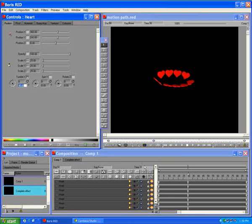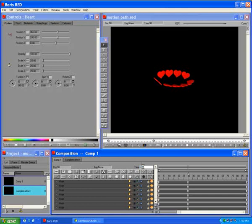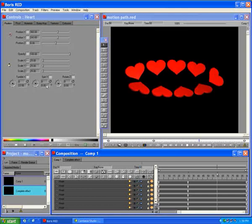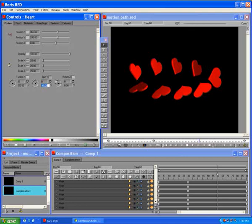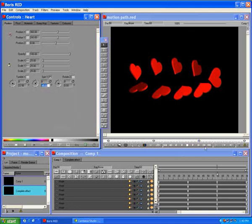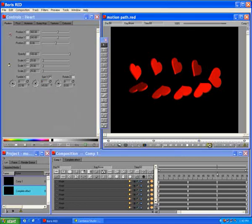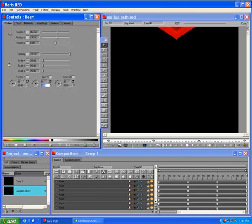Go to Frame 60 and set Tumble to minus 45 degrees with Ease In-Out Interpolation. Move the CTI to the end of the effect and set the Tumble to minus 1 revolution, minus 45 degrees with Ease In-Out Interpolation. Play the effect using Preview to RAM.